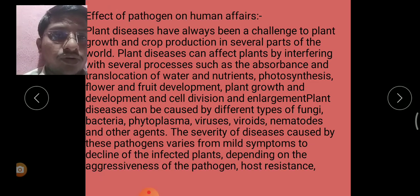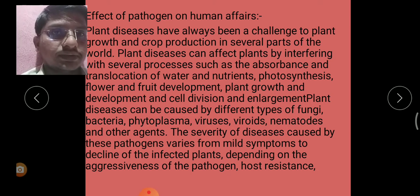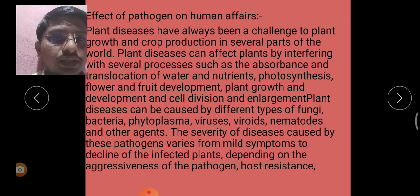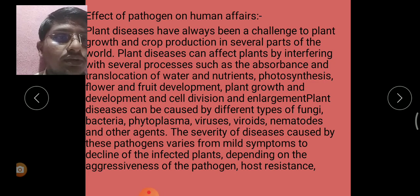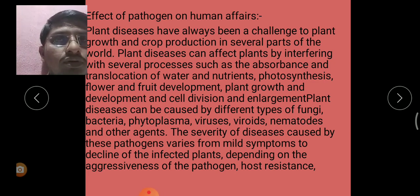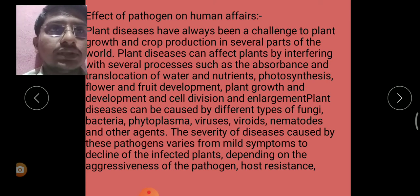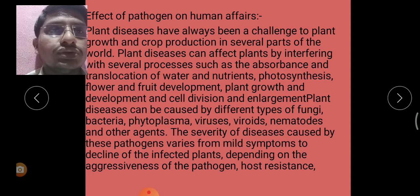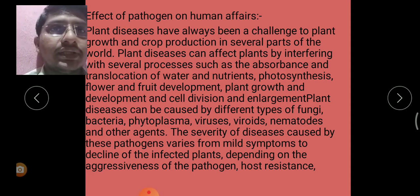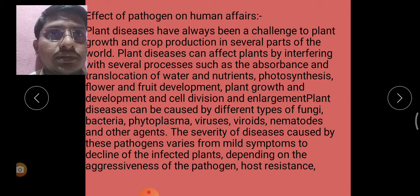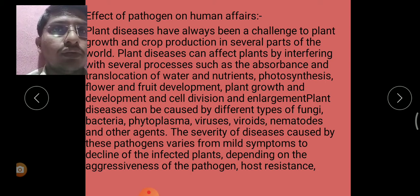The severity depends on the aggressiveness of the pathogen, host resistance, and other factors. Although the infection of plants by pathogens can have serious consequences on plant health, human health can also be affected by several of these species.